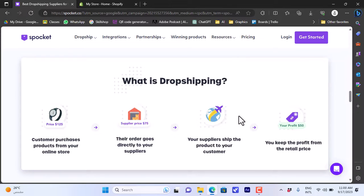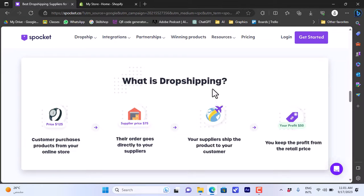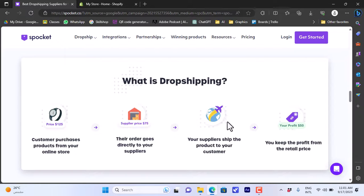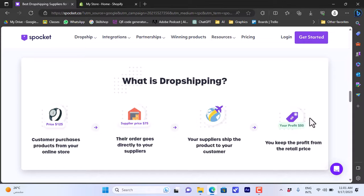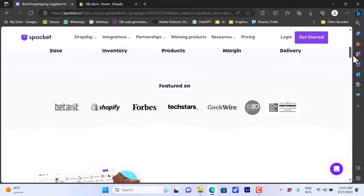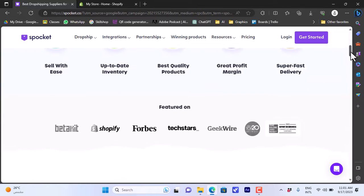When you get an order for this item from a client, the dropshipping website or the supplier, in this case Spocket, will handle everything - the logistics, the shipping, the handling - and you would be able to follow the shipping product from your Shopify store and you will get to keep the profit, so the price difference. That's dropshipping, and Spocket is one of the best dropshipping platforms.